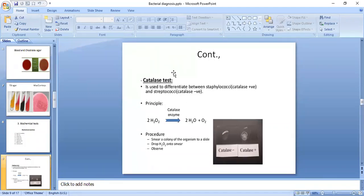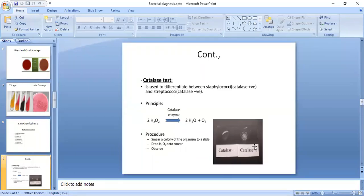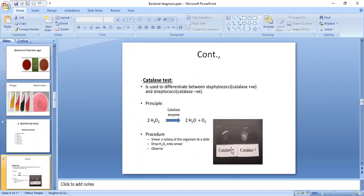The catalase test is performed on a slide. When the bacterial specimen is mixed with the catalase reagent, a reaction occurs. If agglutination or precipitation occurs on the slide, we say it is catalase positive, while when there is no precipitation, we say it is catalase negative.